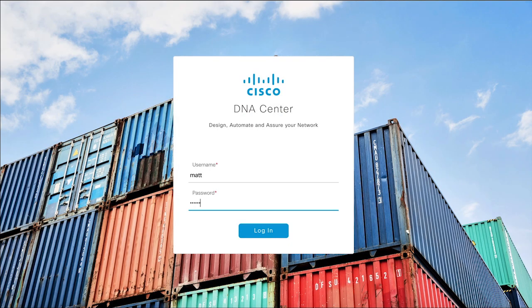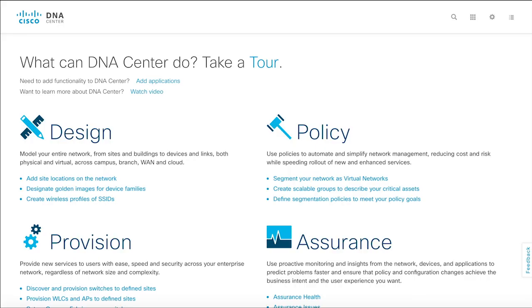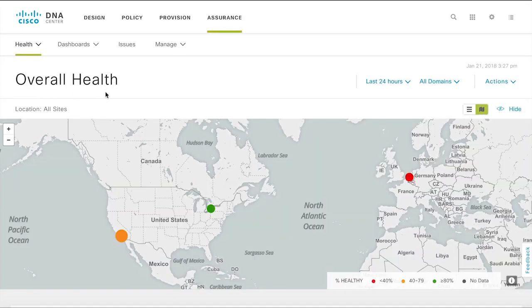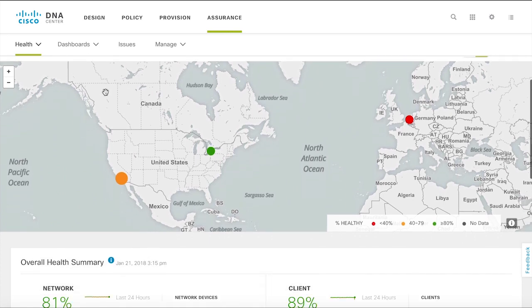Let me show you how. When you open DNA Assurance you will see the overall health summary of the network. This summary is divided into two segments.